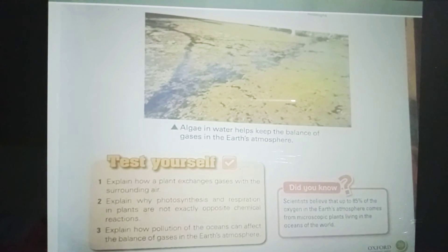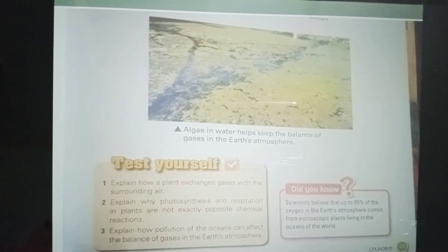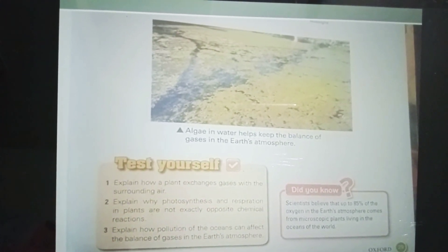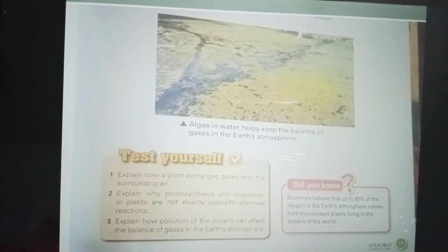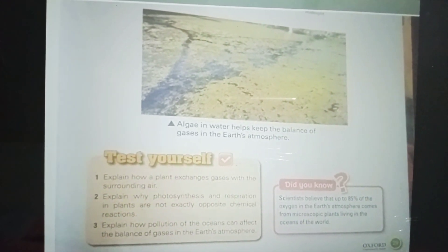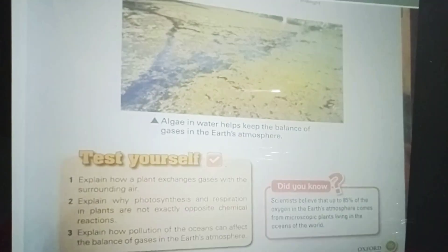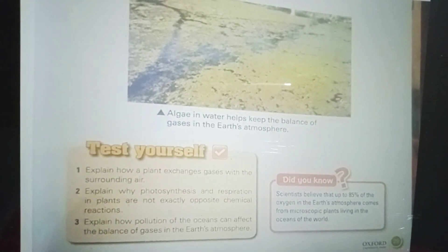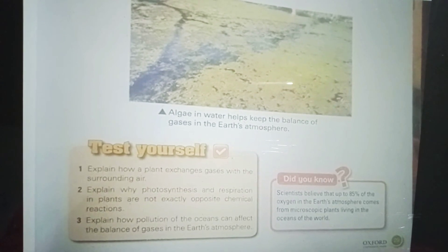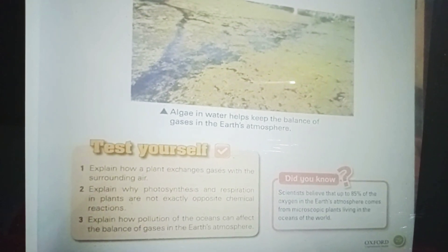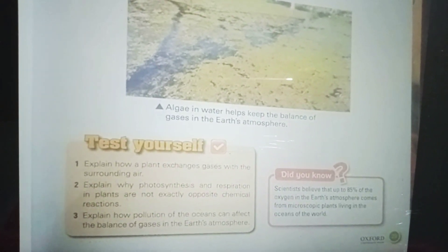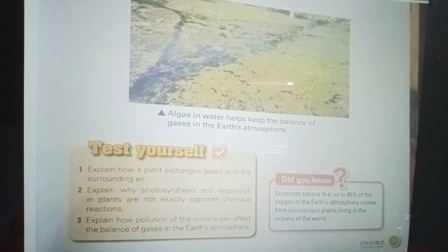Did you know that pollution of the oceans can affect the balance of gases in the Earth's atmosphere? Algae in water help to keep the balance of gases in the Earth's atmosphere. Scientists believe that up to 85% of the oxygen in the Earth's atmosphere comes from microscopic plants living in the oceans of the world.